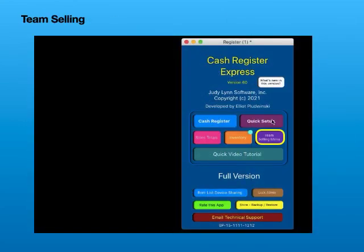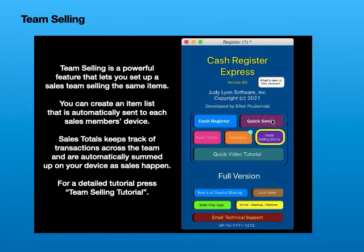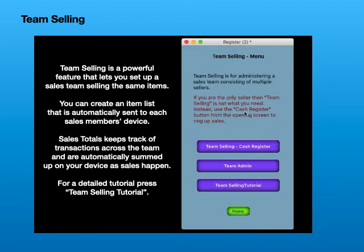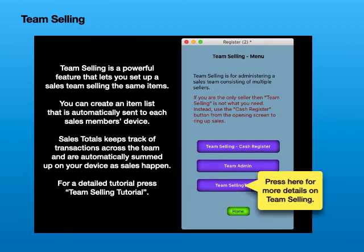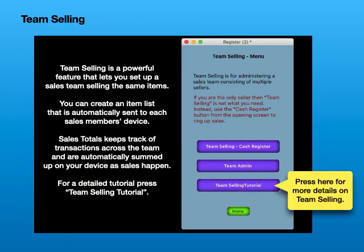Team Selling. Team selling is a powerful feature that lets you set up a sales team selling the same items. You can create an item list that is automatically sent to each sales member's device. Sales totals keep track of transactions across the team and are automatically summed up on your device as sales happen. For a detailed tutorial, press Team Selling Tutorial.